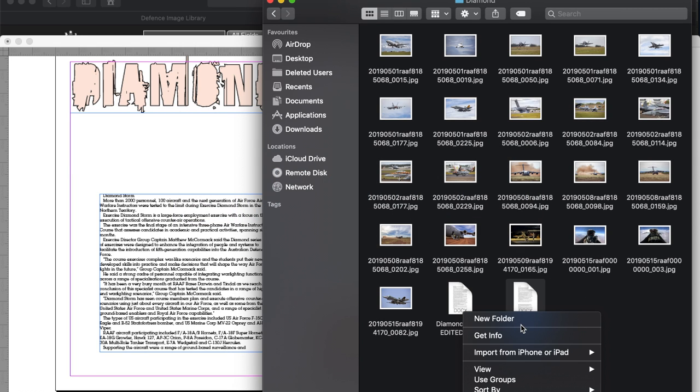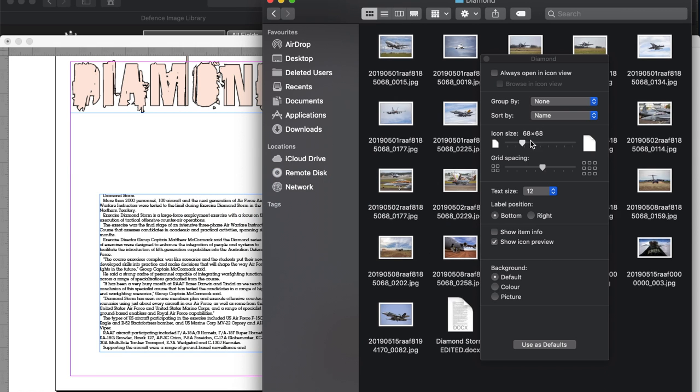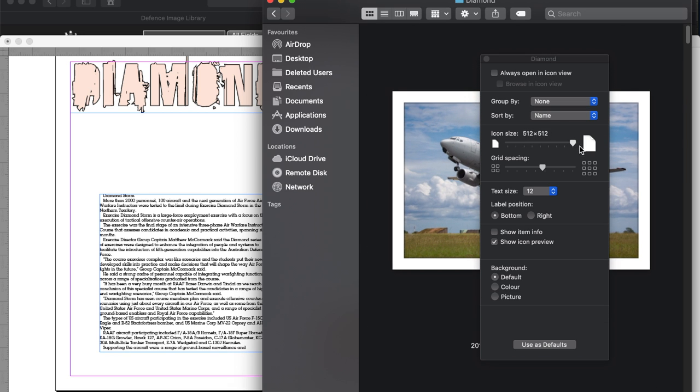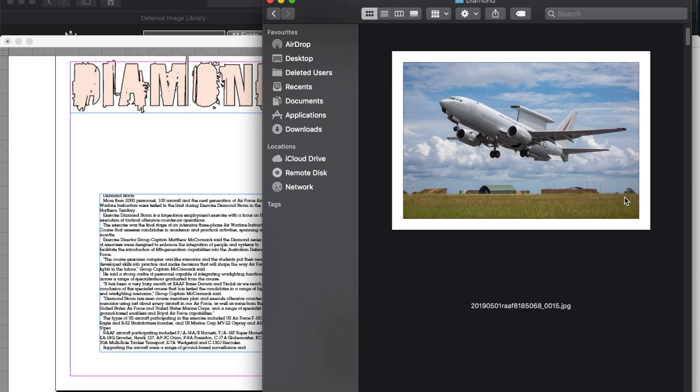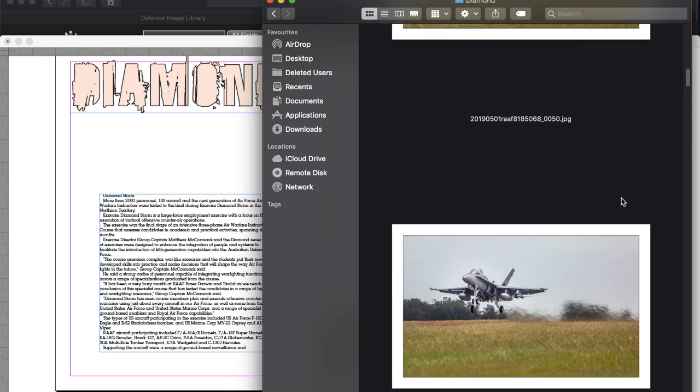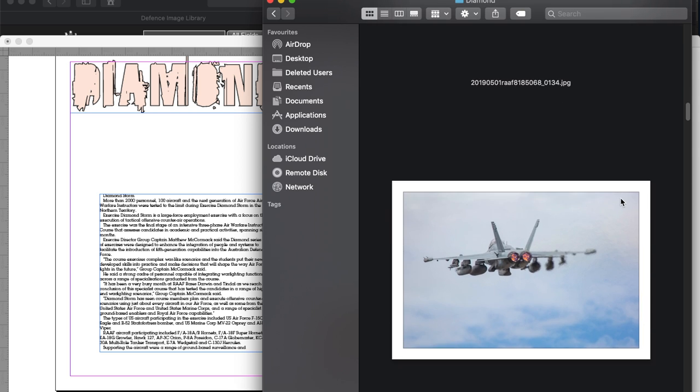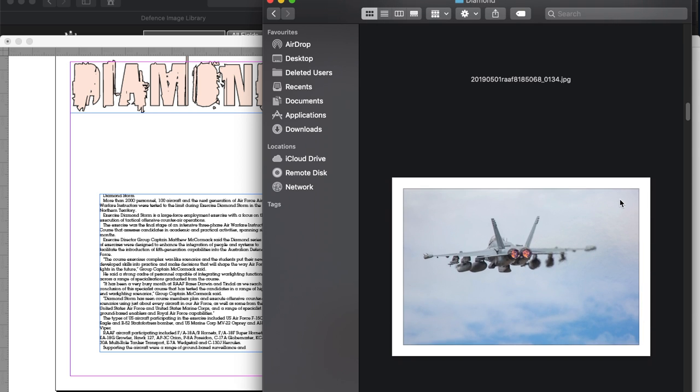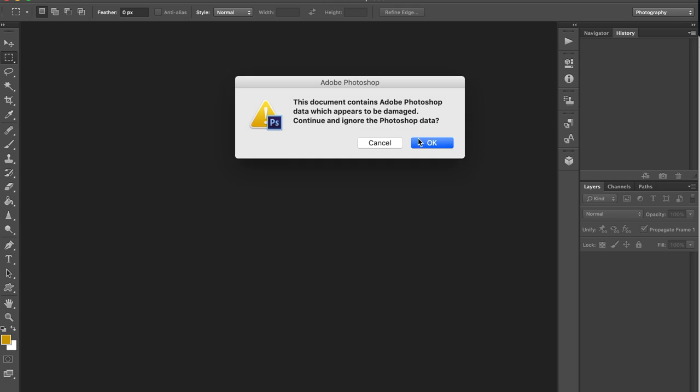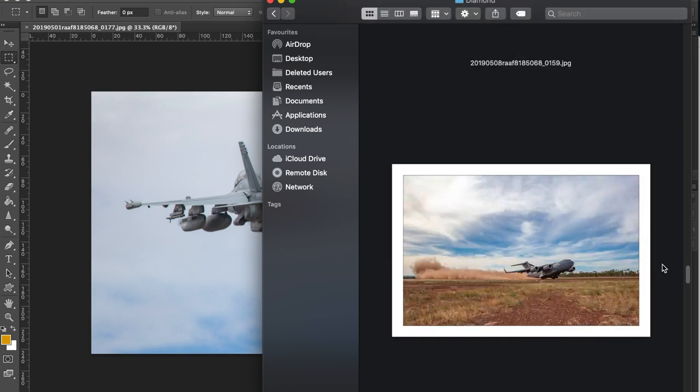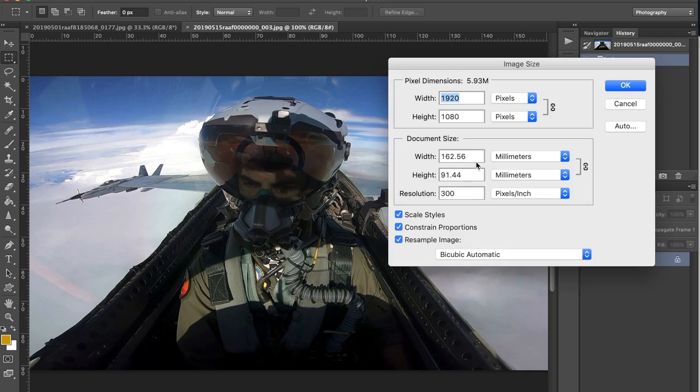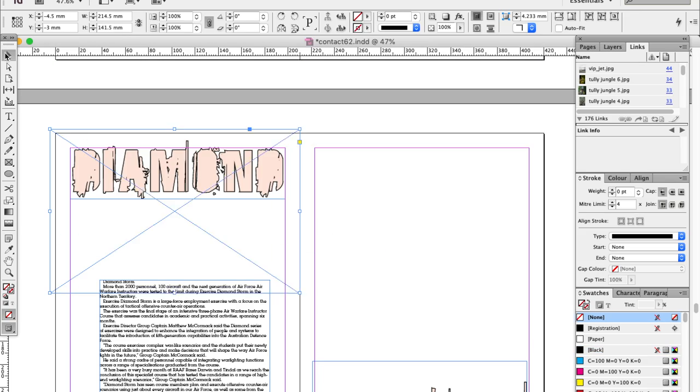Now I need to find an impact photo to open this spread. And while a good afterburner shot is impactful, it's more suited to an ending rather than a beginning. So I need something else for my beginning. And what better for a beginning than a fighter jet pilot right in your face?